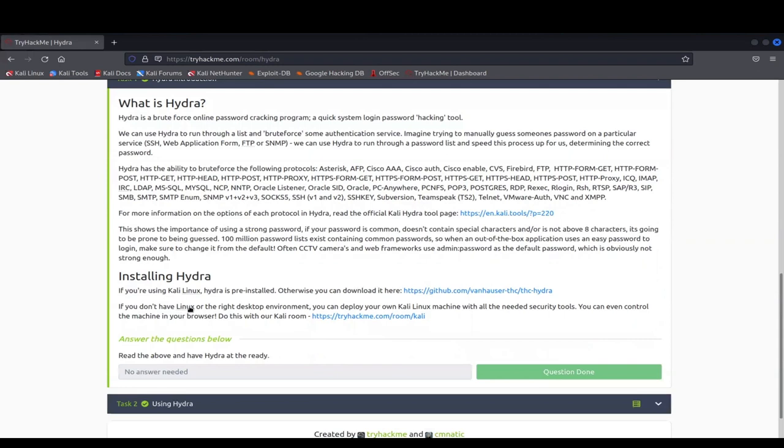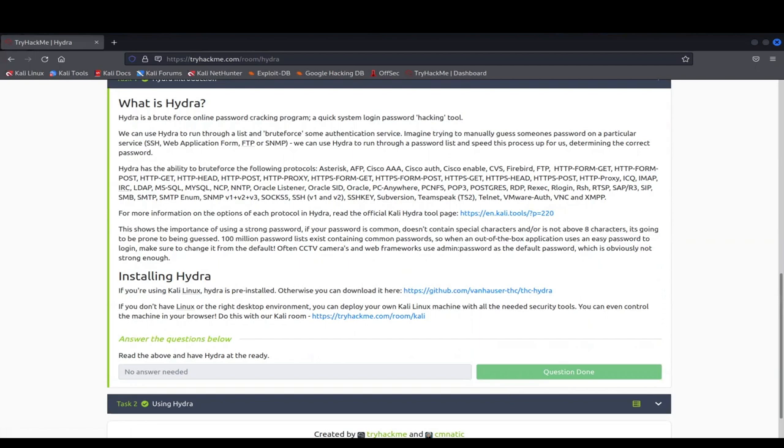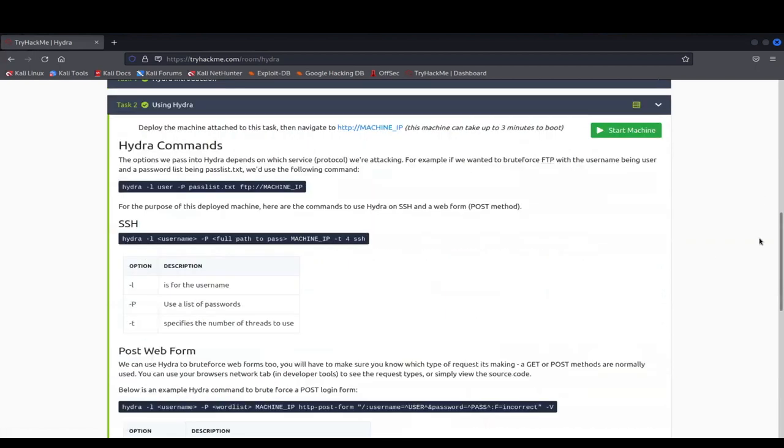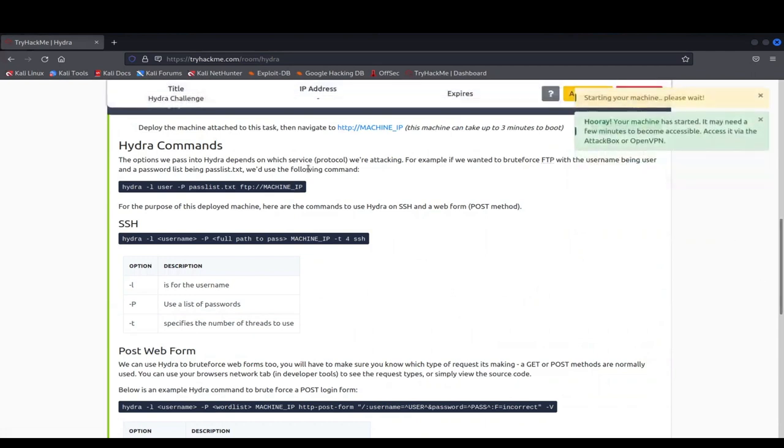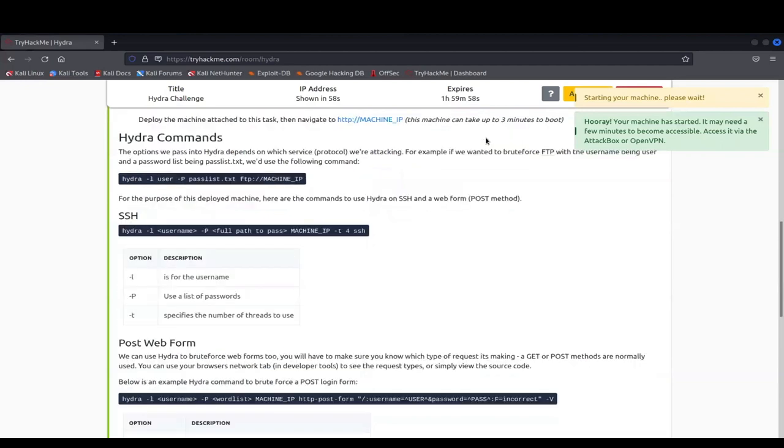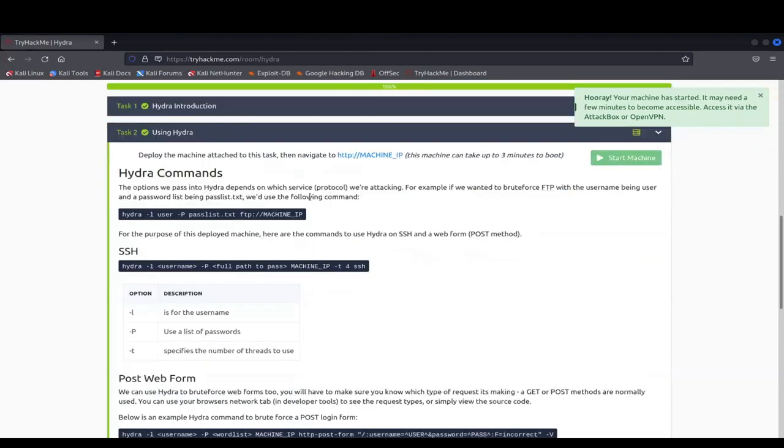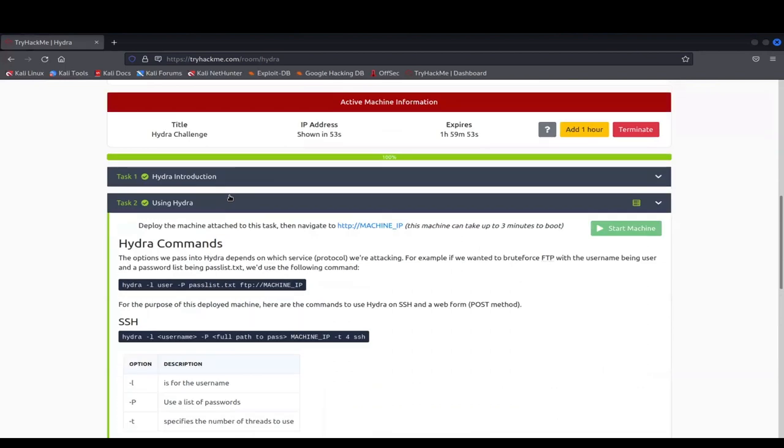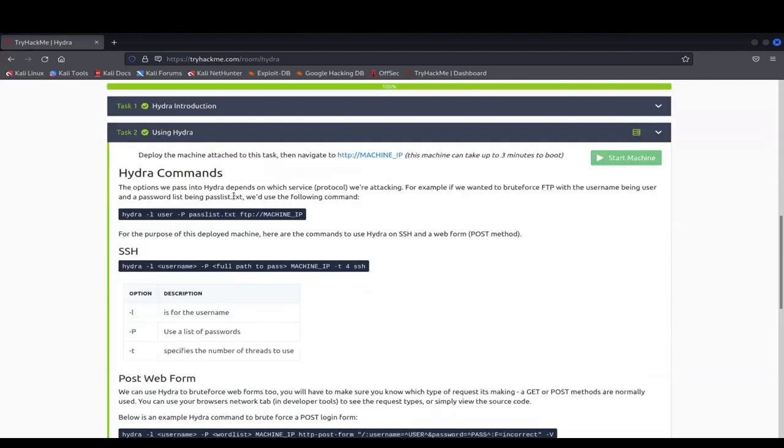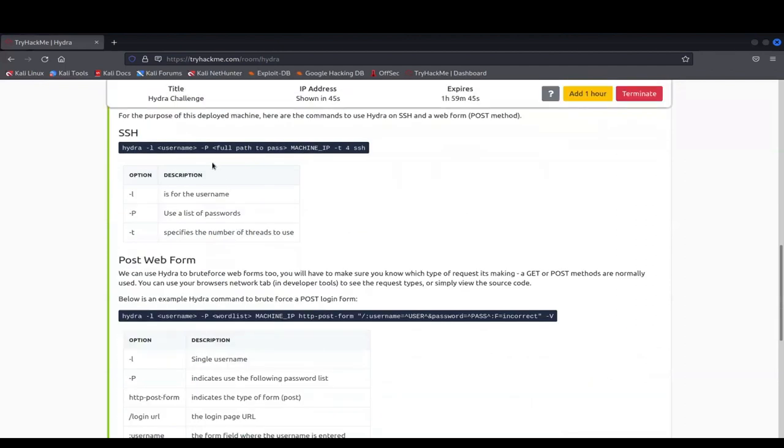So now, this also goes over installing Hydra if you don't already have it, but I believe it comes pre-built within Kali, so you should be fine. But if not, this is where you can go and find it. Let me start the machine real quick. This one is just going into the Hydra commands and what they actually are. This is going to be going over those commands, going over the options it allows you to do.